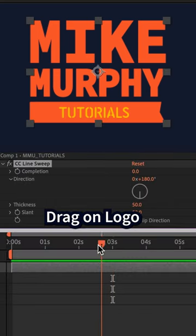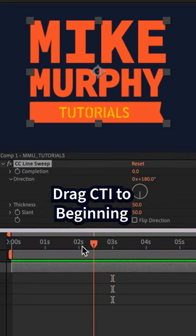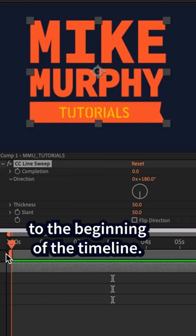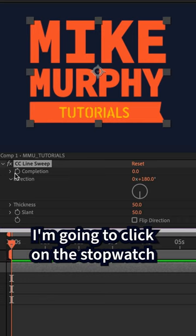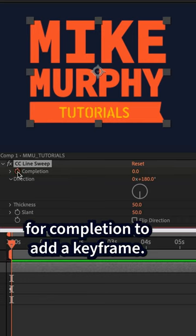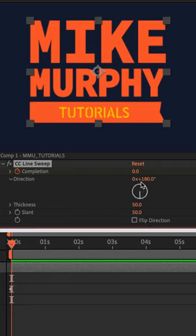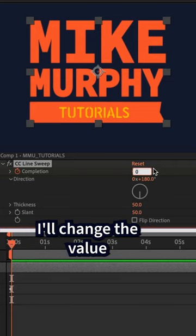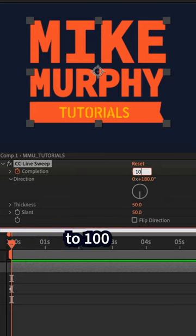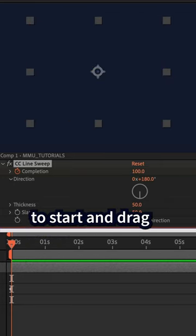Drag the CTI or the current time indicator to the beginning of the timeline. Click on the stopwatch for completion to add a keyframe and change the value to 100 to start.